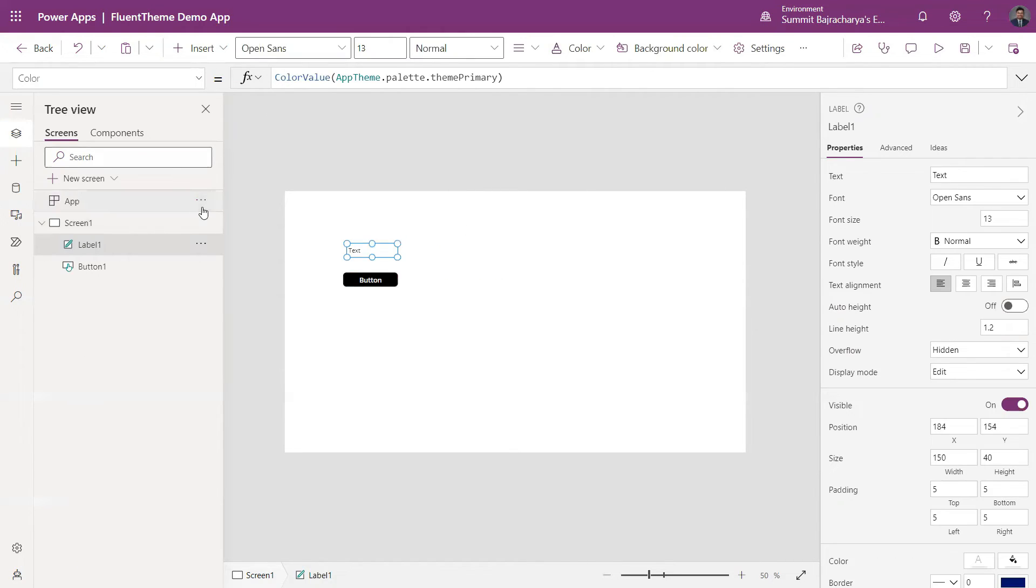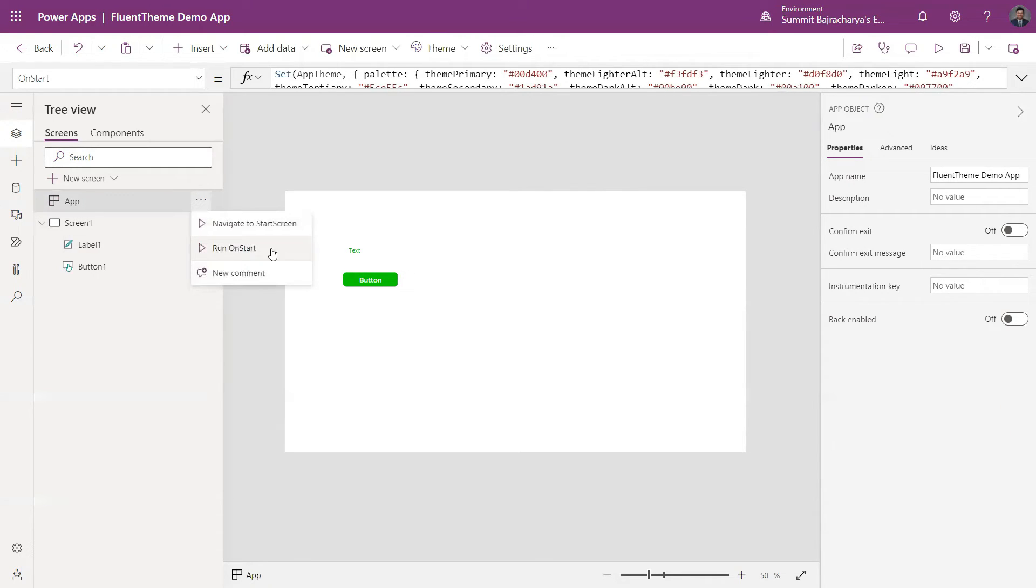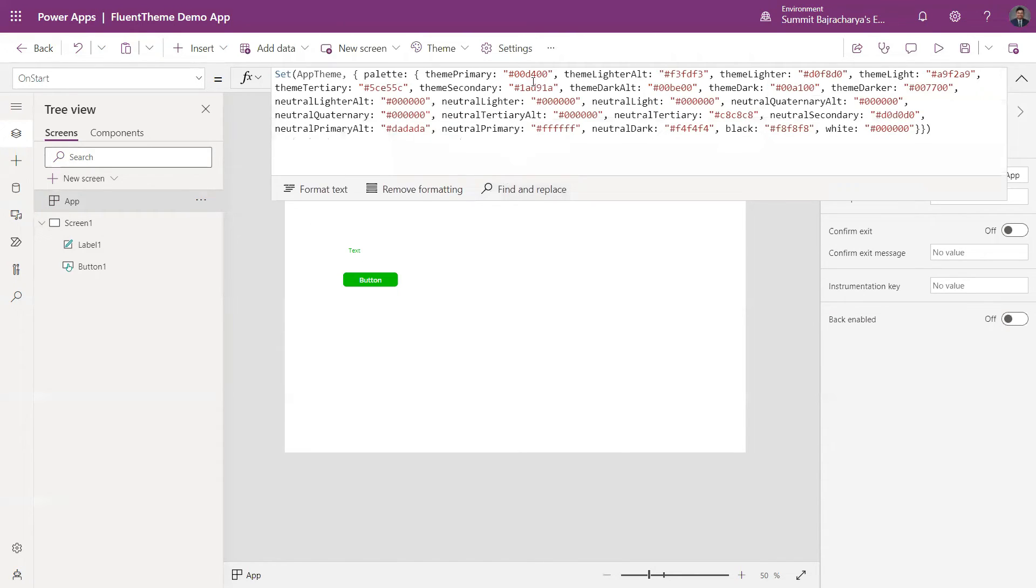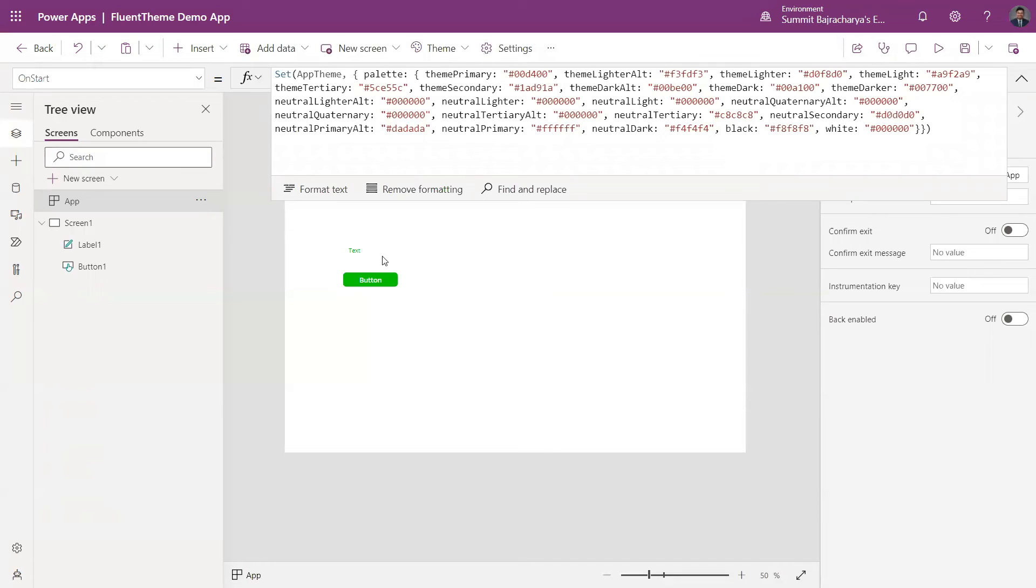So I'll go and run OnStart, and since we have set green as the color, as soon as I click on OnStart this is changing. I can change my values here or I can use my Fluent Designer to set the theme values.